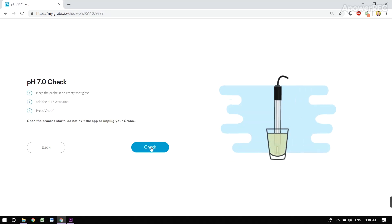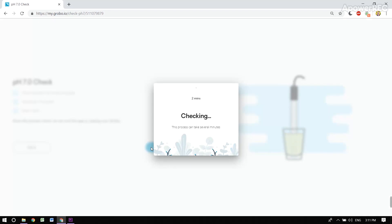Here we're going to have you check in a solution of 7.0 to see if you even need calibration or not. Checking can take a couple minutes, so let's pause the video here, and we'll come back and see if this probe is healthy or if it needs to be calibrated.